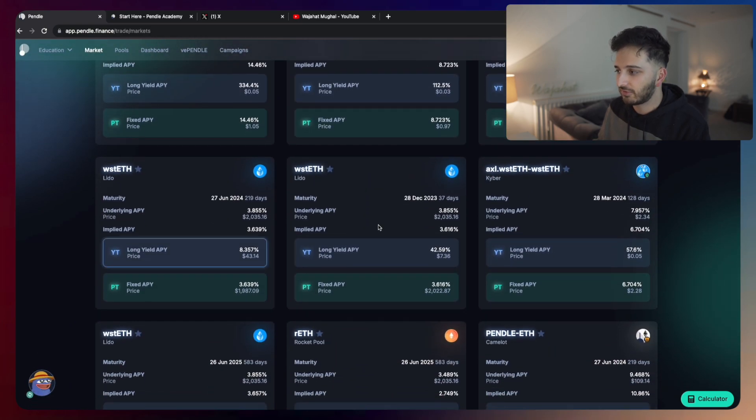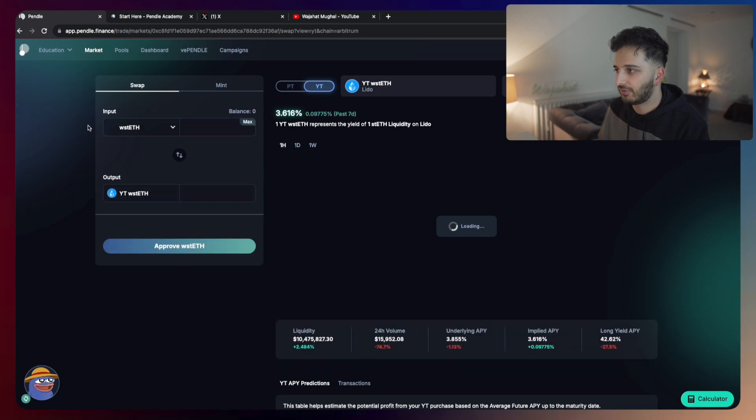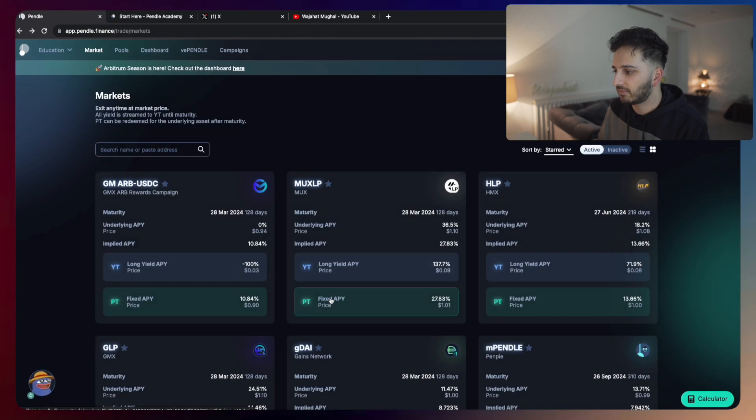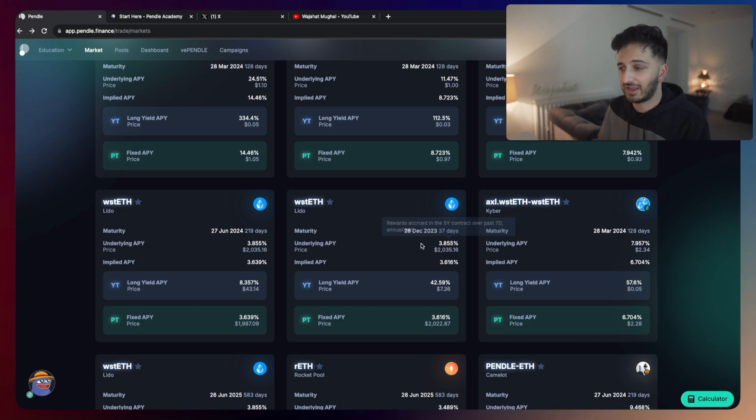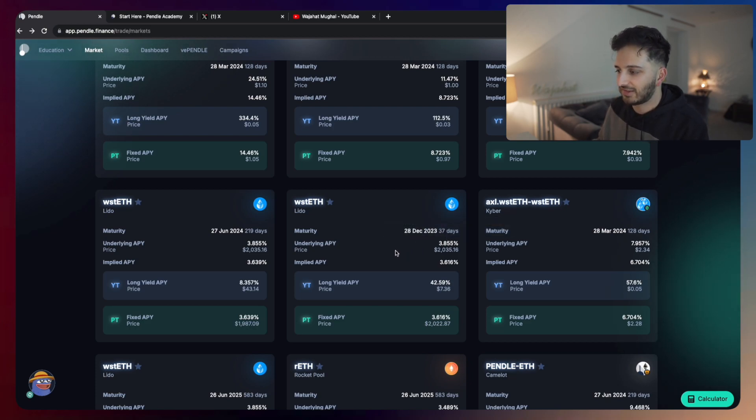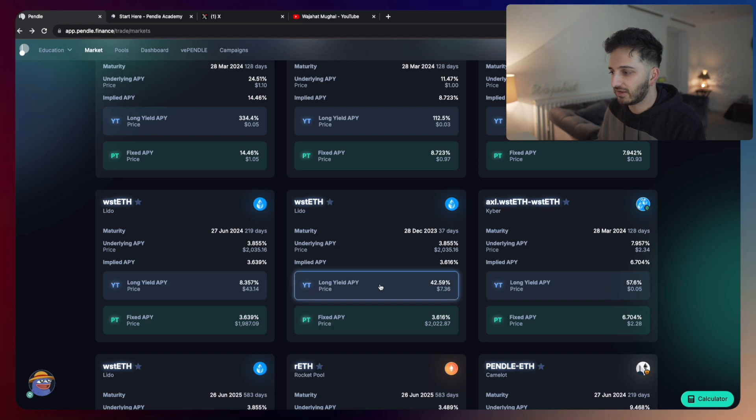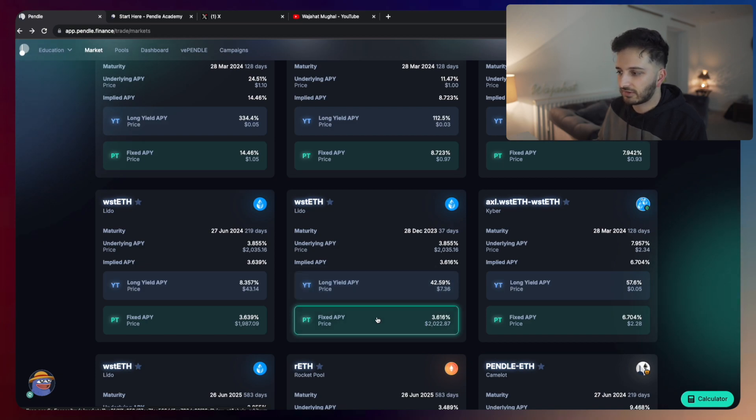For example, if you wanted to speculate on this market, let's take wrapped stETH from Lido. You can see here the implied APY is 3.6%, but the actual underlying APY is 3.855%. So the question is here, do you think the yield is going to go up or down? If you think the yield is going to go up, then you can long the yield token. If you think the yield is going to go down, you can buy the principal token.